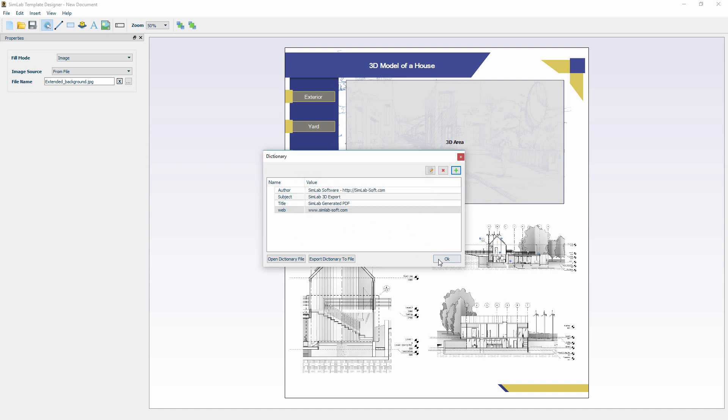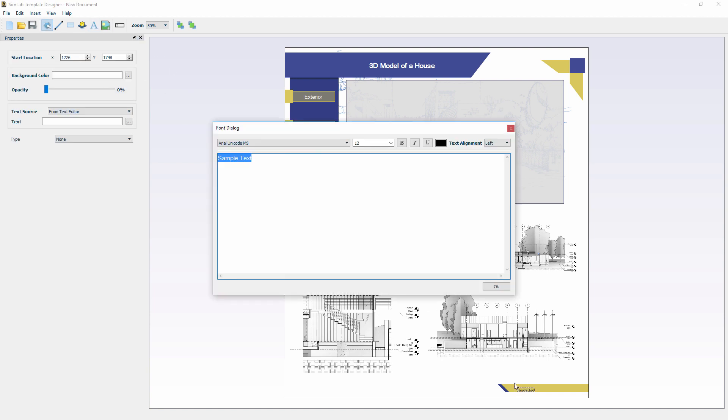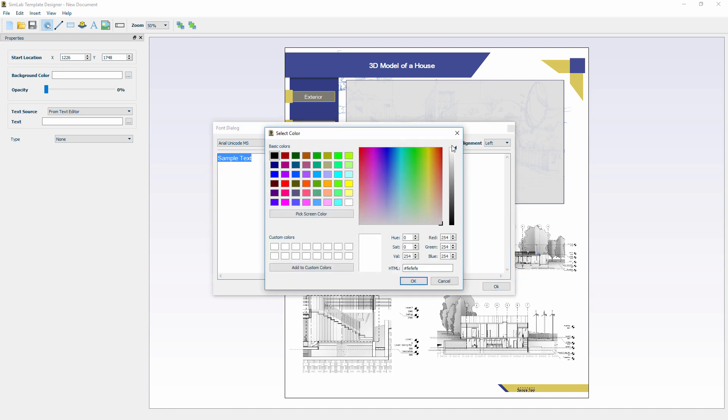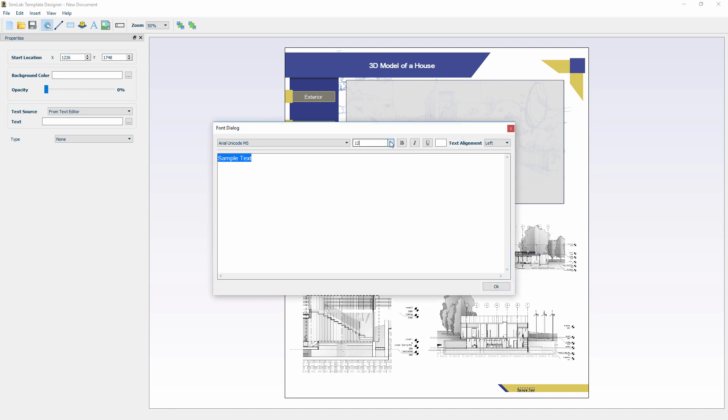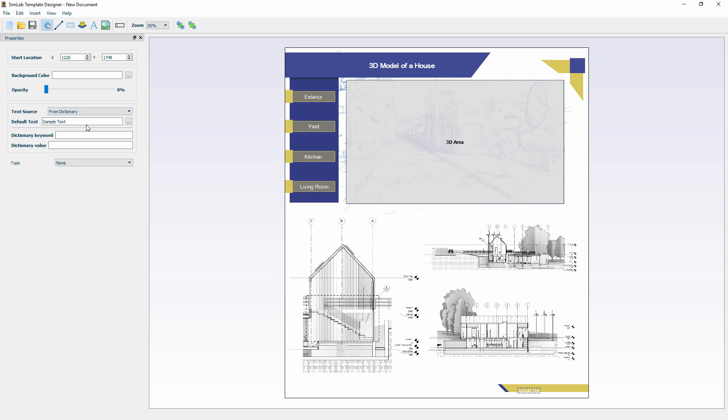Now close the dictionary and add a new text. Then set the size and color of the text and click OK. From the text properties to the left, set the source to Dictionary instead of Text Editor. Now inside the keyword field type in Web and you will notice that the text automatically changed to the website's link instead of the word Web.